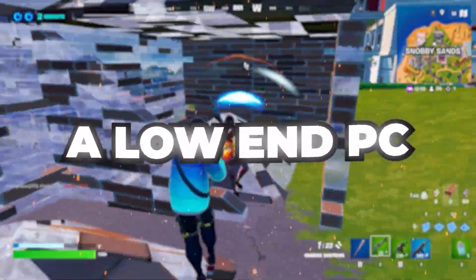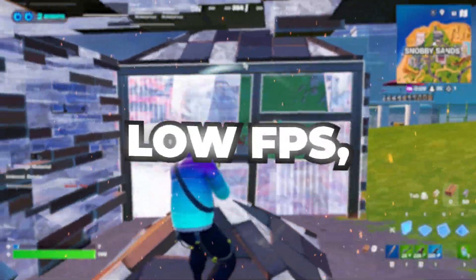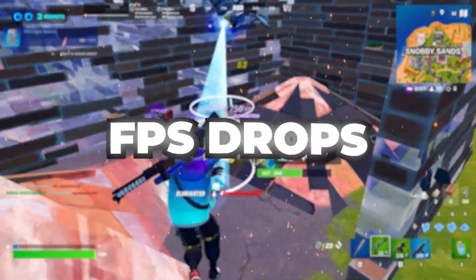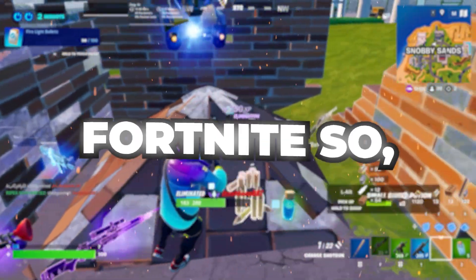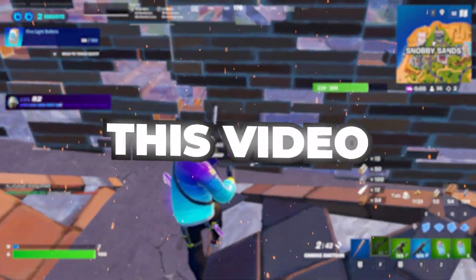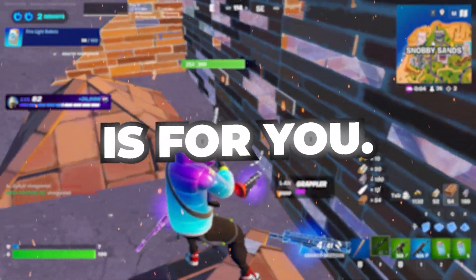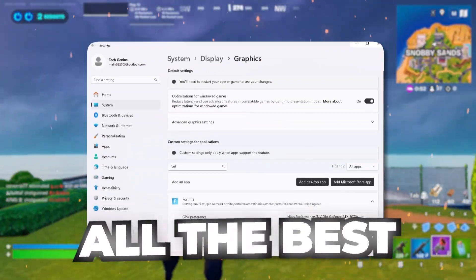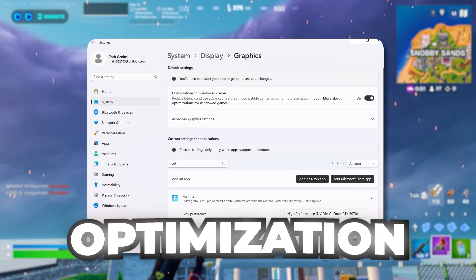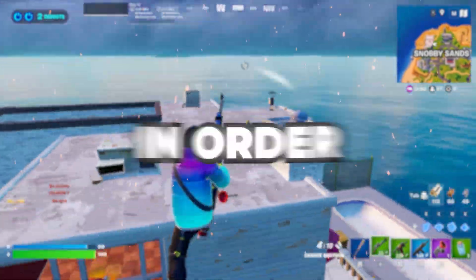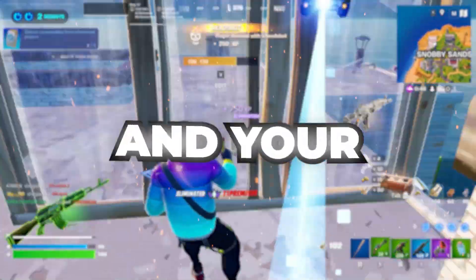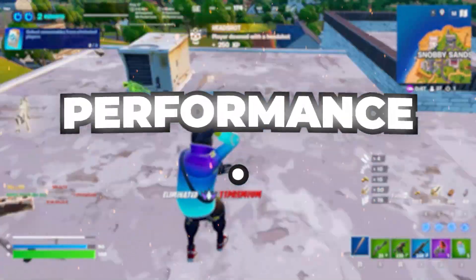If you have a low-end PC and you are getting low FPS, stutters, or FPS drops in Fortnite, this video is for you. I'm going to show you all the best Windows optimizations you need in order to boost your FPS and your PC performance.